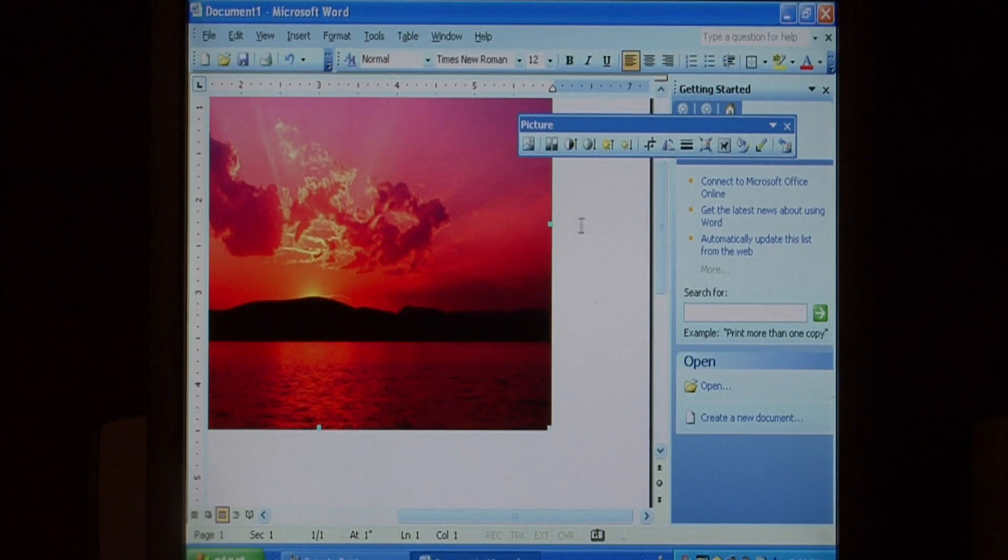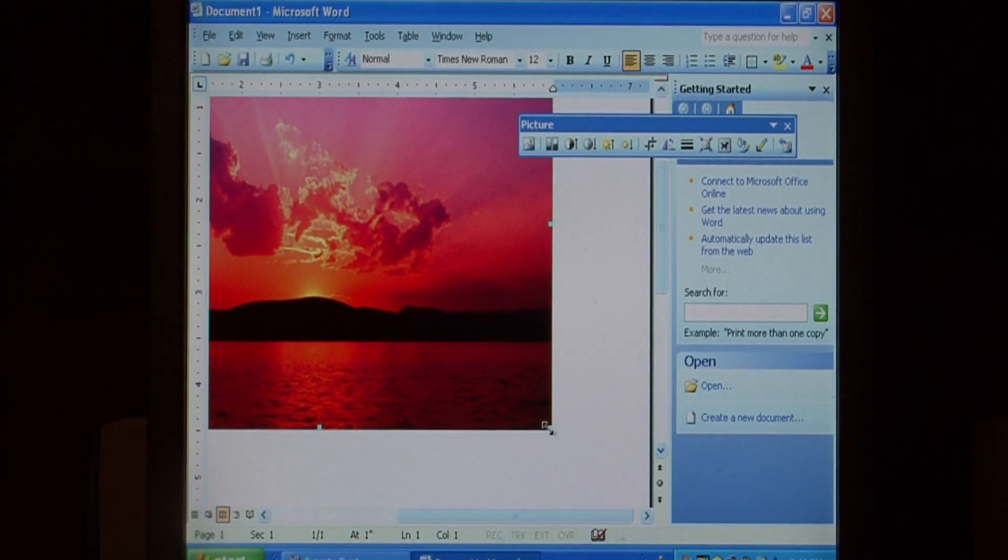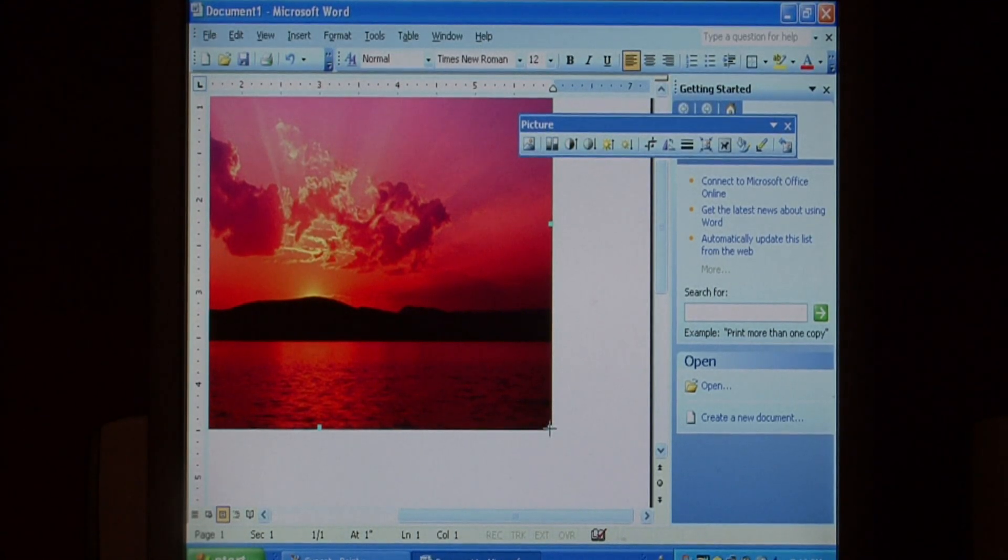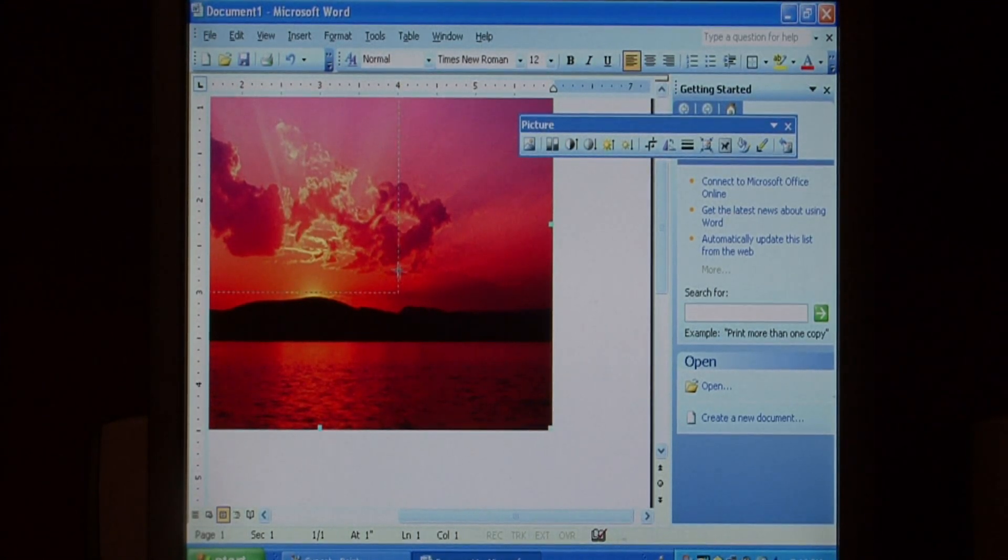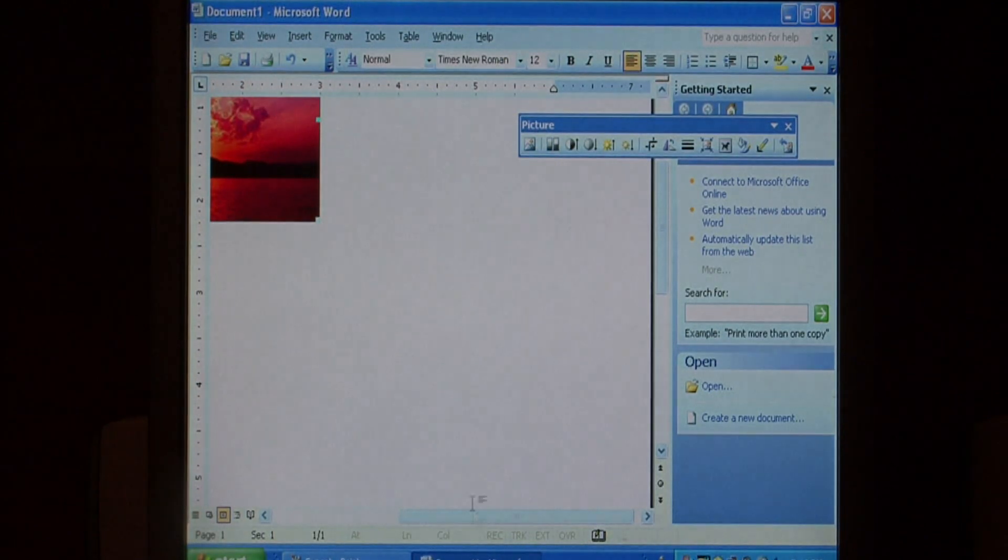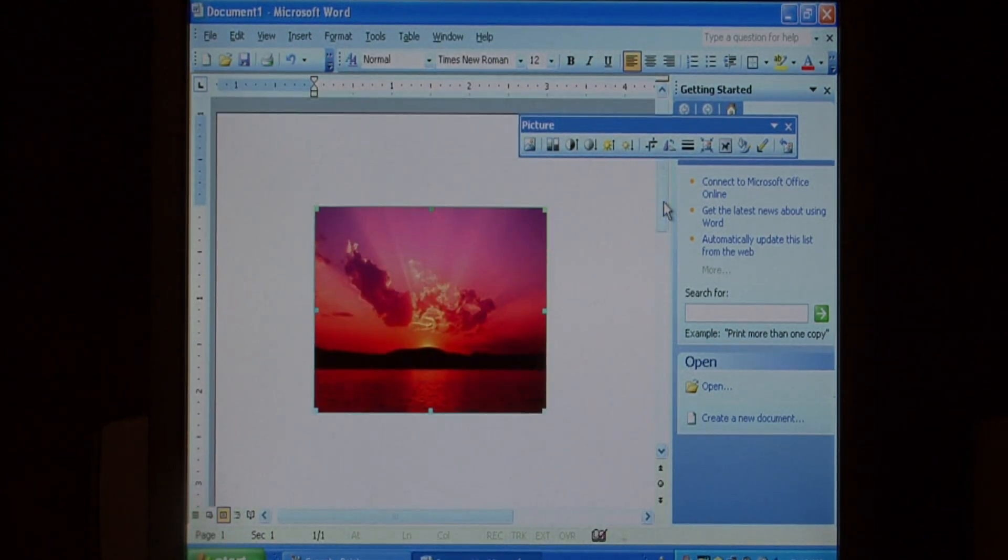Click on the image, which adds these little handlebars, and we want to choose this bottom right-hand handlebar. Click and hold down your mouse, and let's just drag it up. As you can see, that image is now considerably smaller.